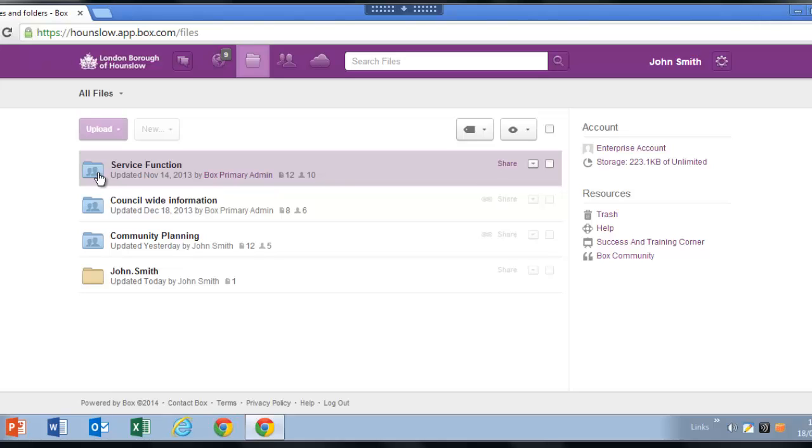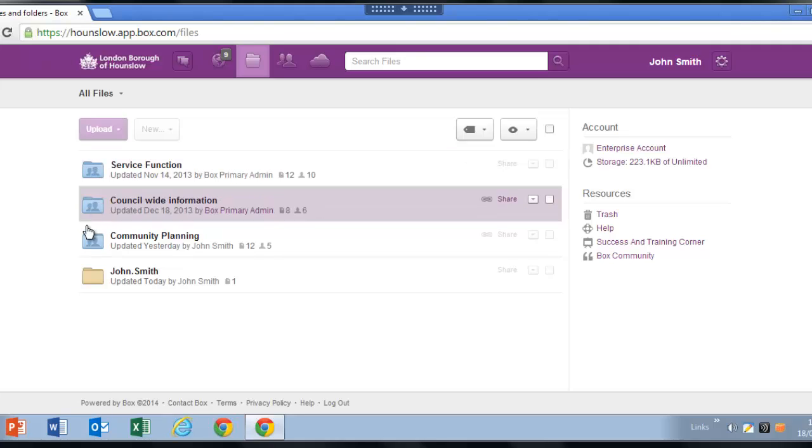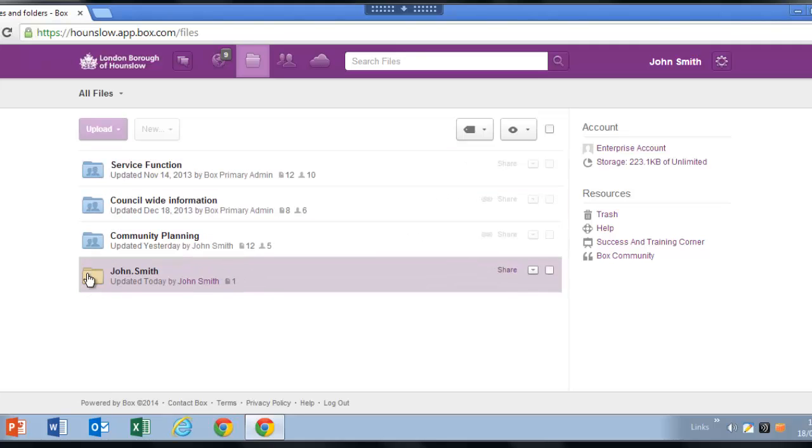They have an outline of two people in the folder just to remind you that more than one person has access. The yellow folders are personal and only you can access them. They replace the P drive.